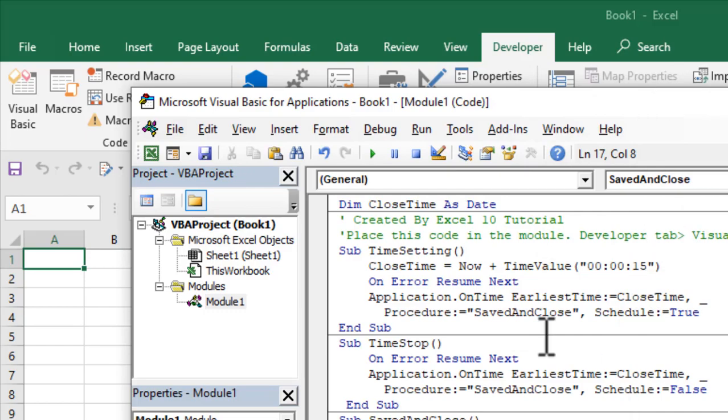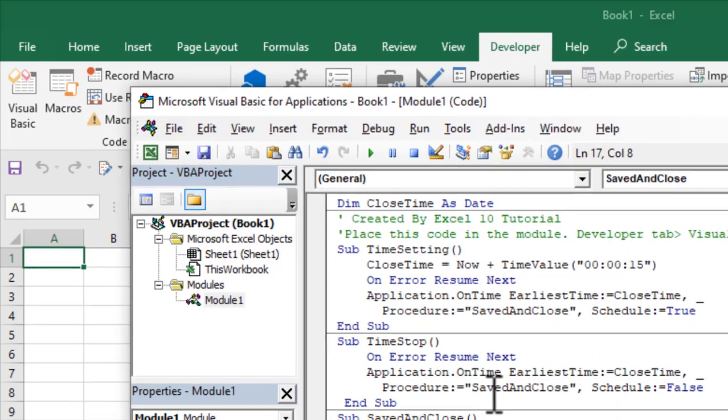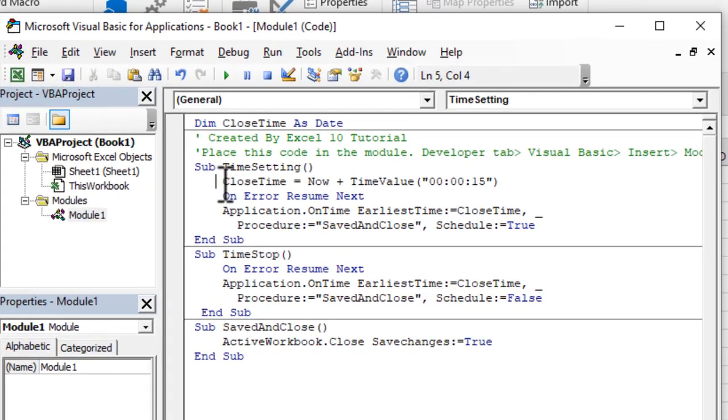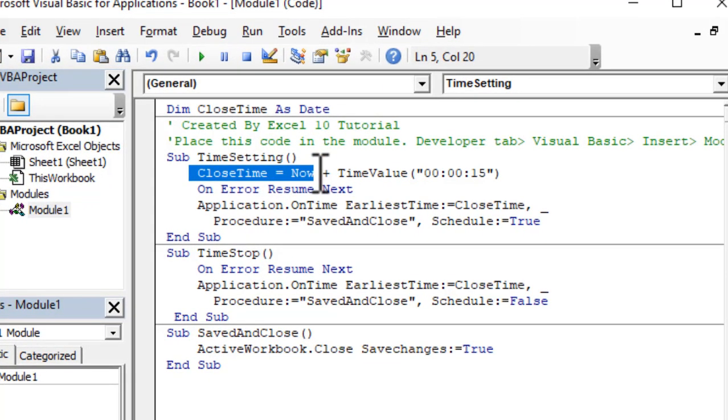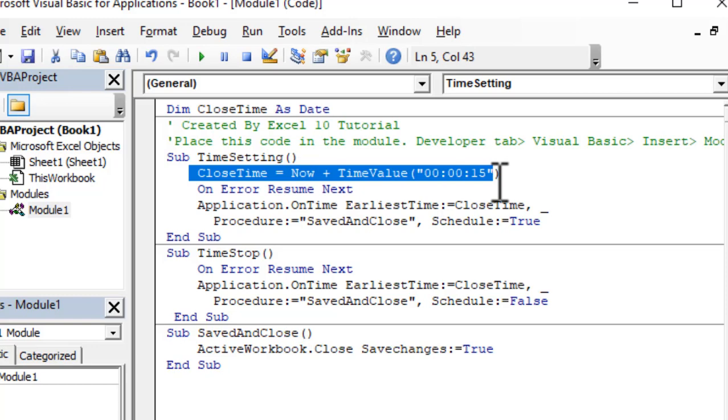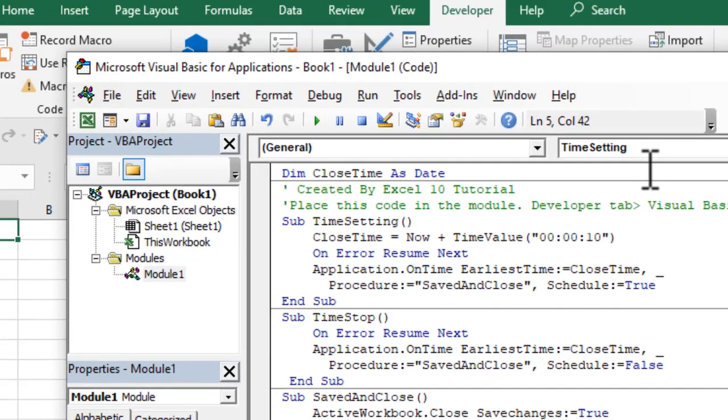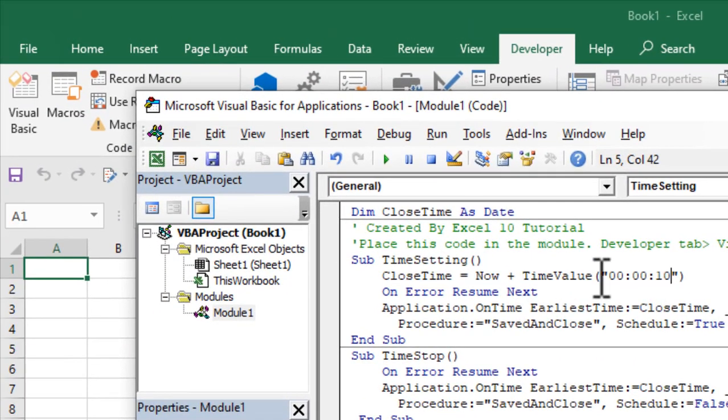Write this code, and if you need the code, you'll have to sign up on a form and I will send it to you. Take a look here at close time: now plus time value 15 seconds. I'm going to change it to 10 seconds. This is our inactivity time.